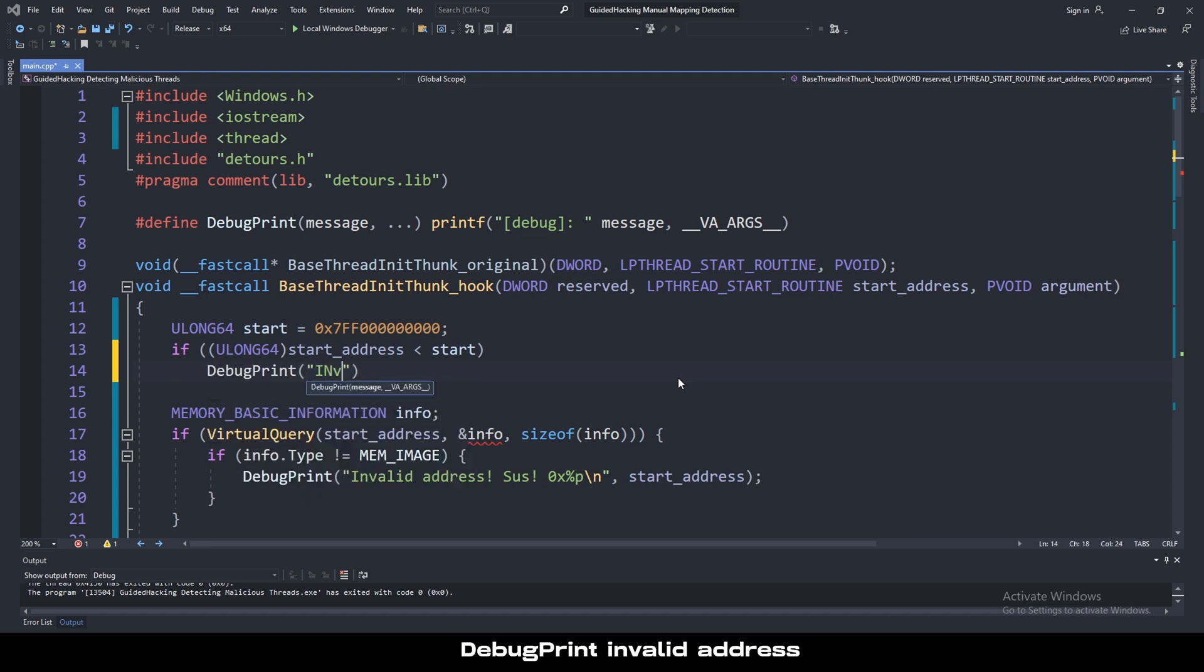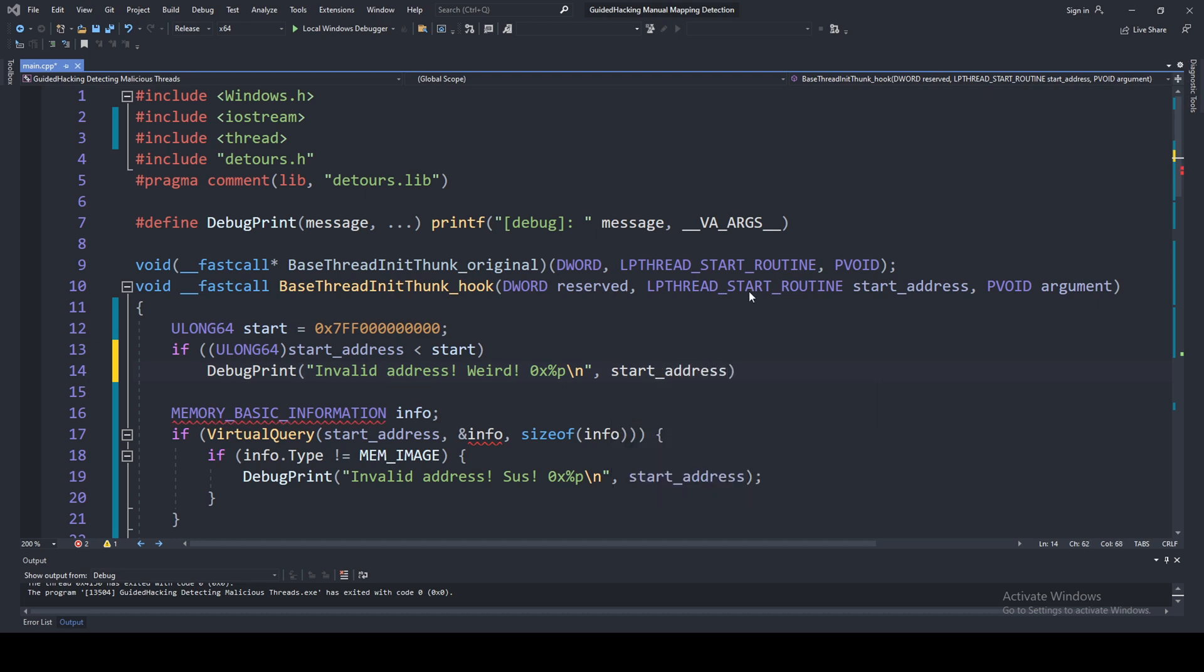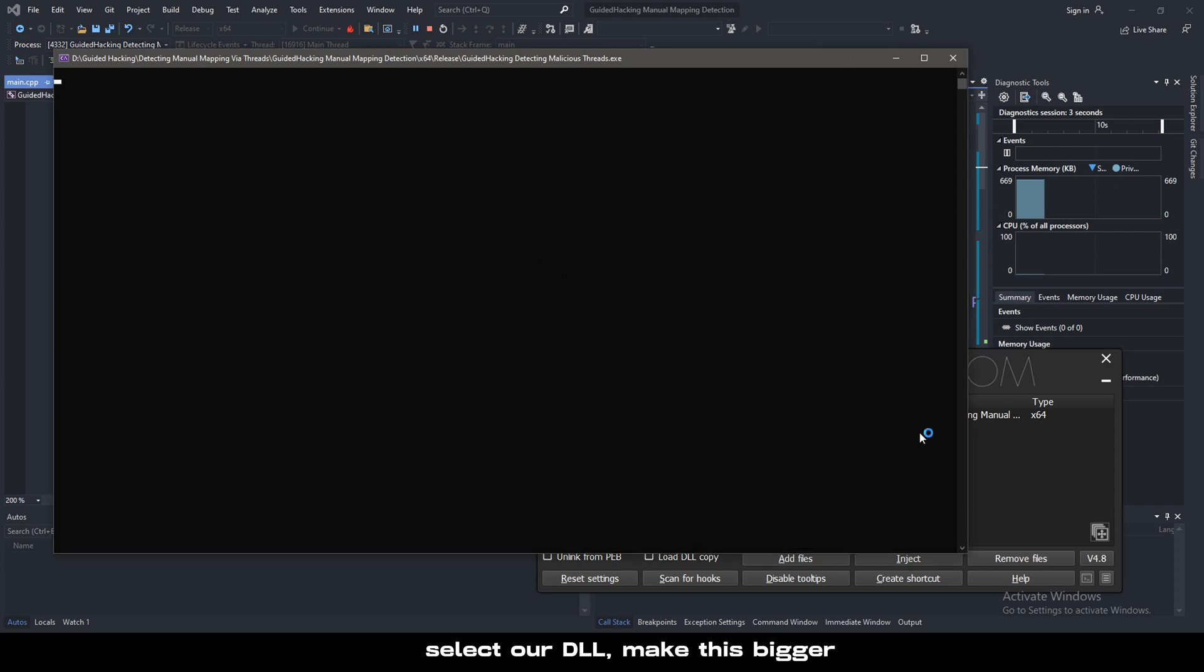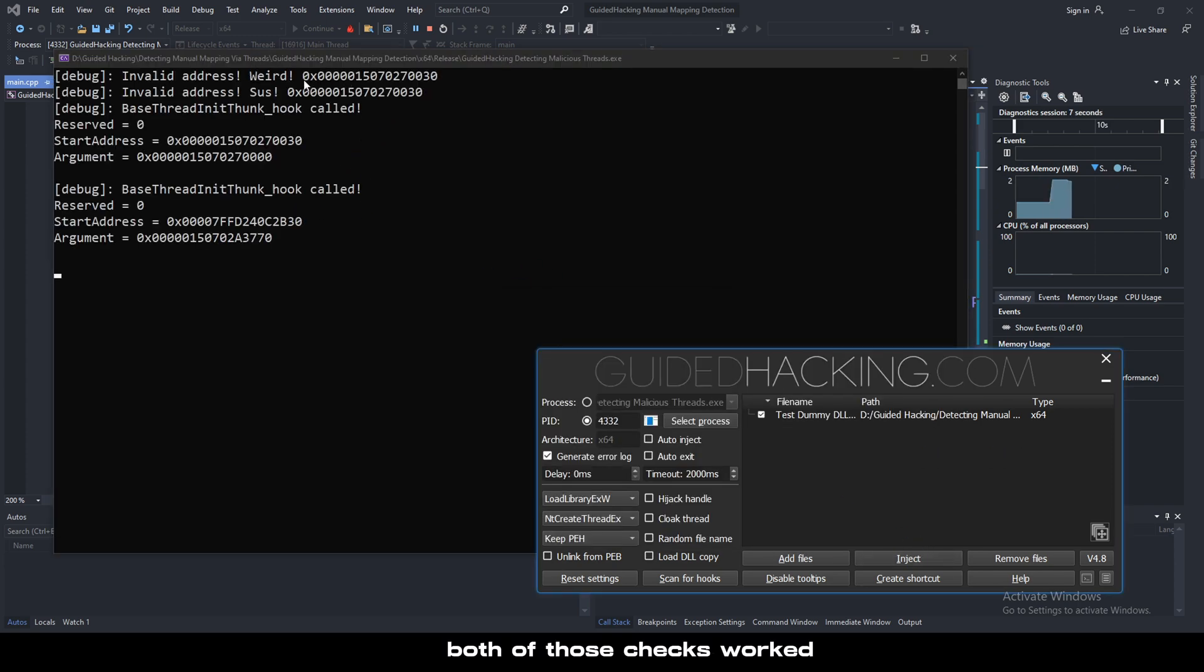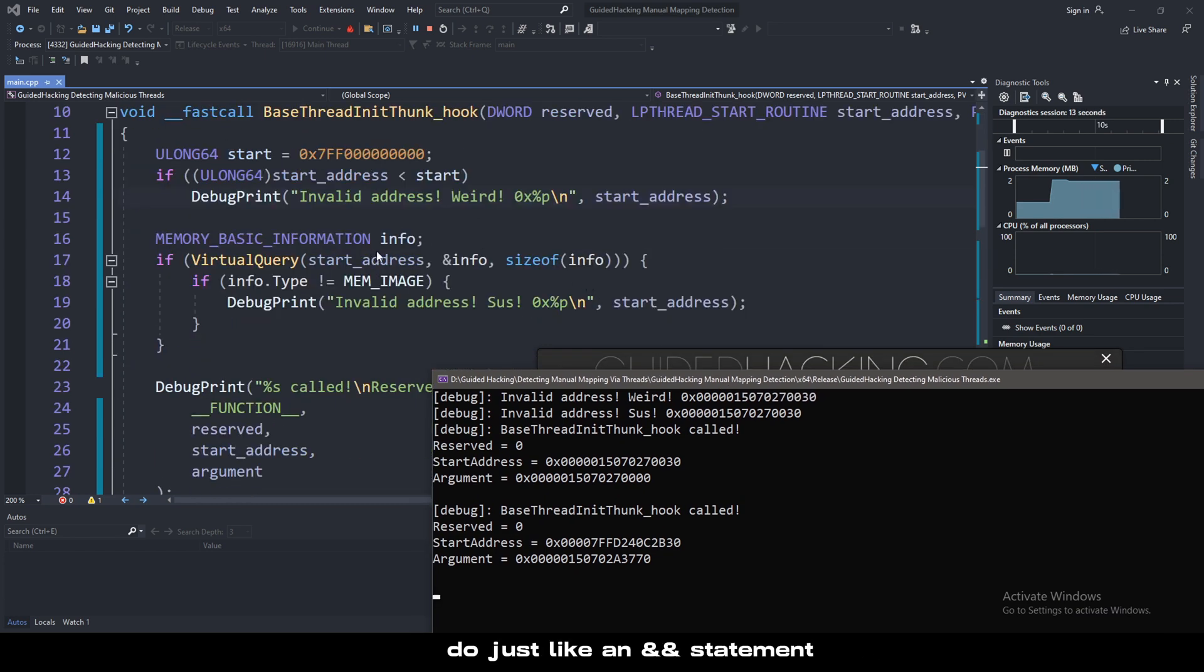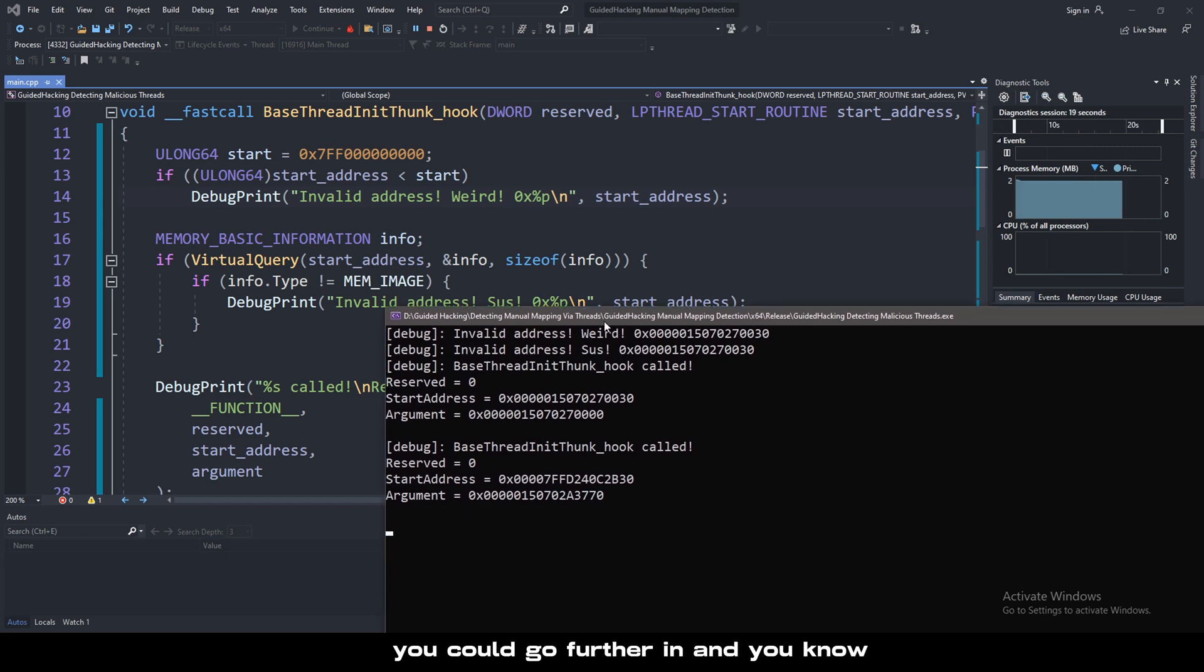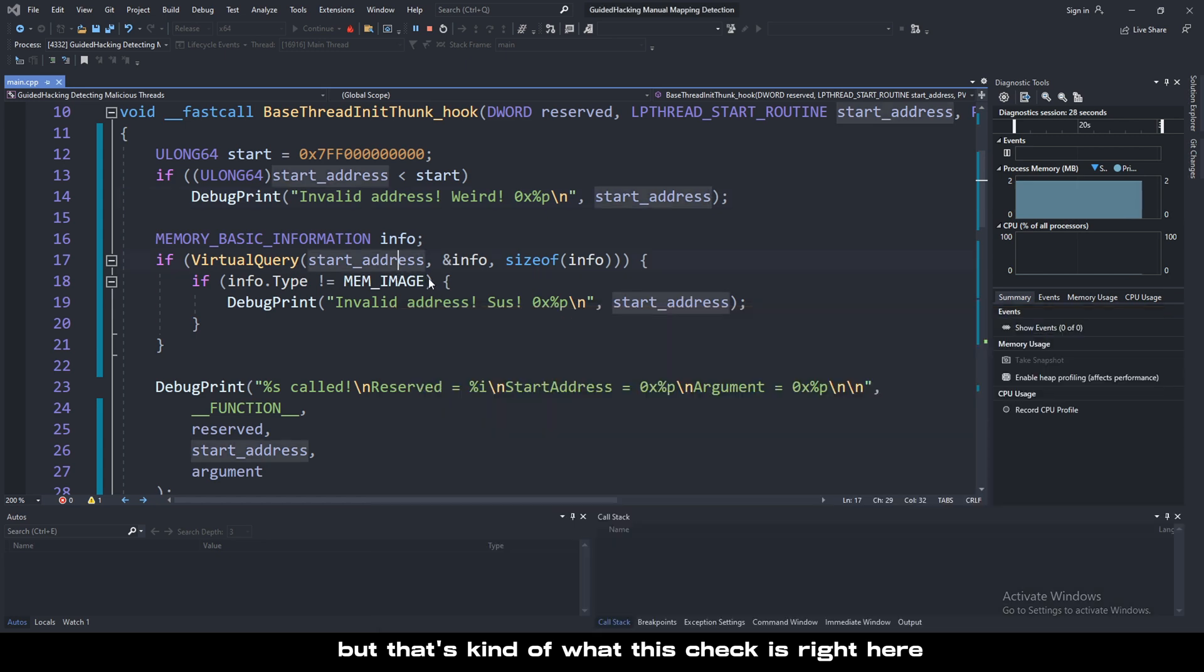Print invalid address weird. So we can print that out again, start address. Write that up, check our DLL, make it bigger. As you can see, both of those checks worked. What you could do in combination is add this check and this check to an and statement.